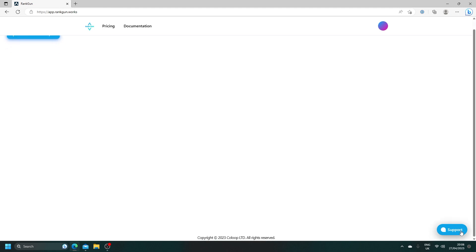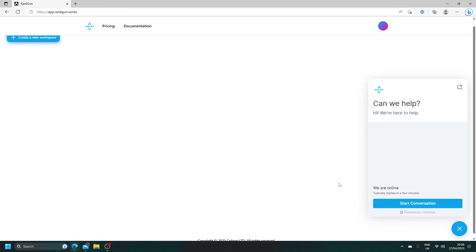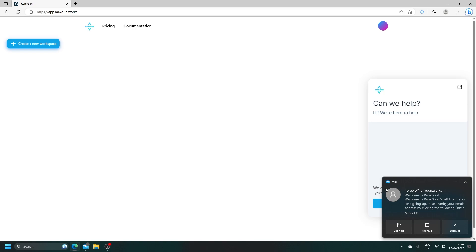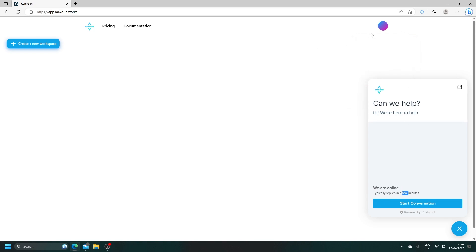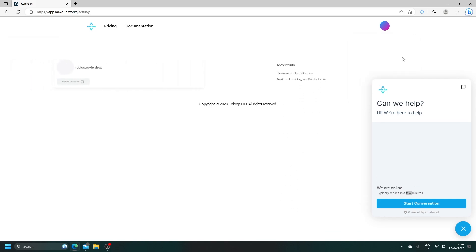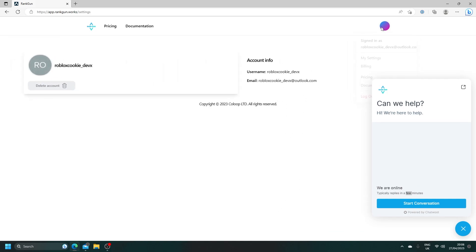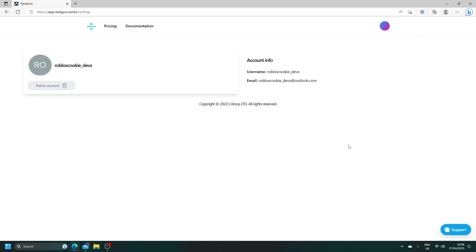If anything goes wrong, you can always contact support via the chat bubble. As you can see, we are signed in here. There looks to be a UI bug, but I'll be sure to fix that and bring that up with the team. And of course, we can go to Settings, Billing, Pricing, Documentation, all of that good stuff.